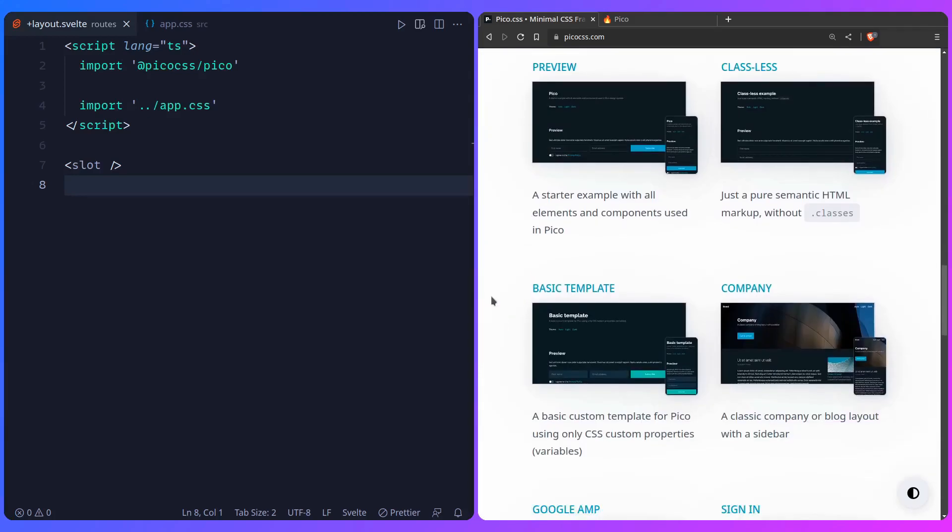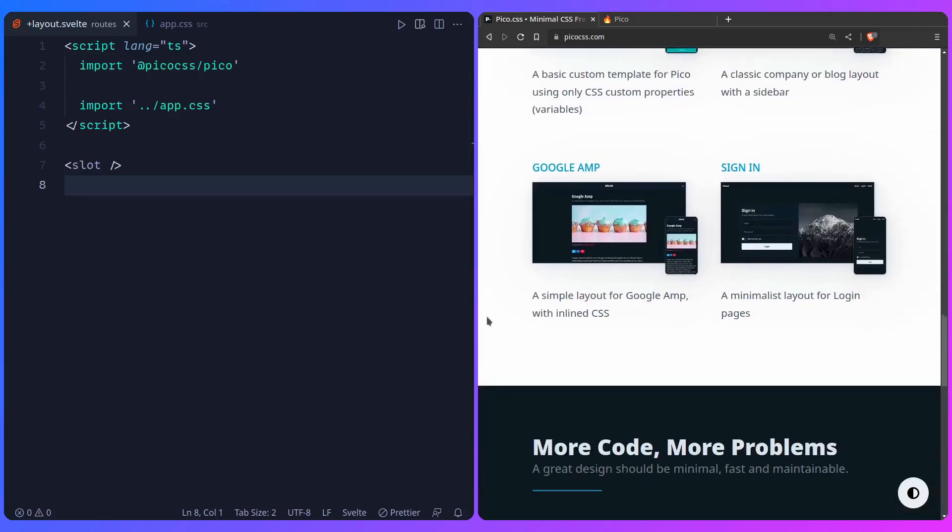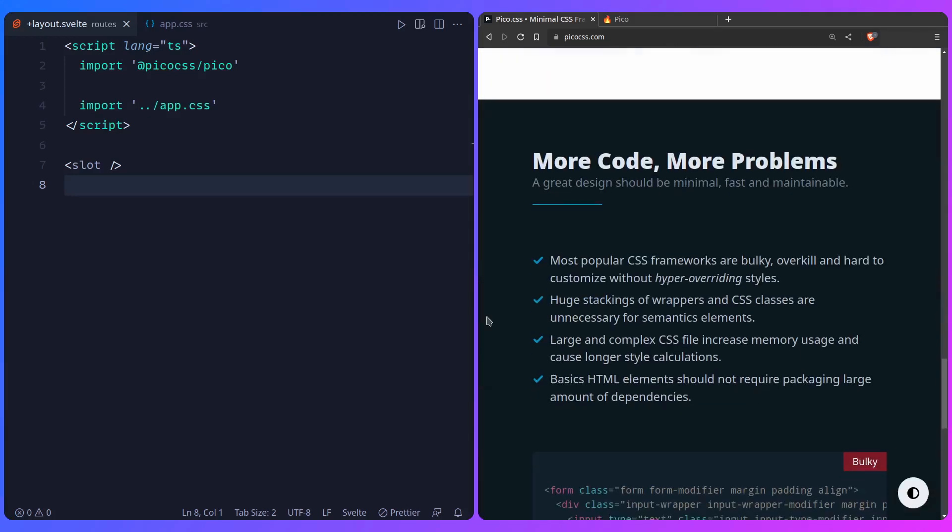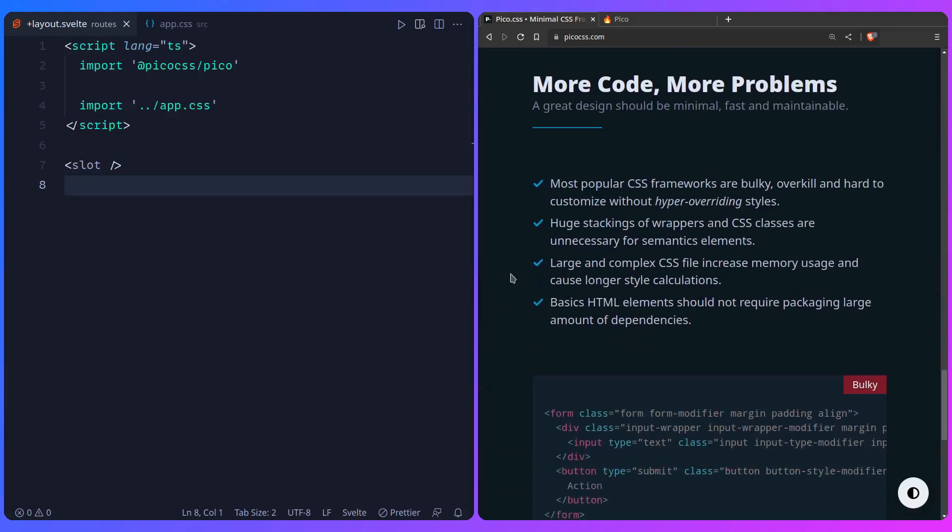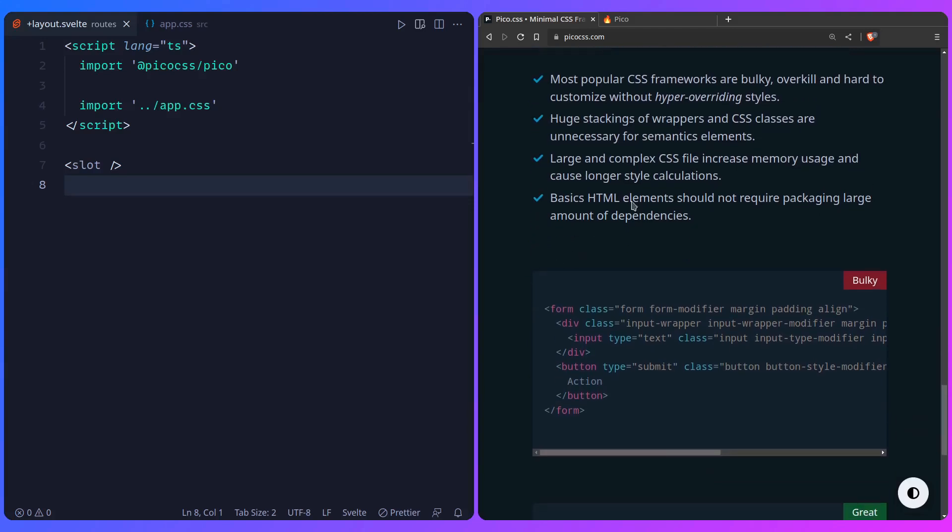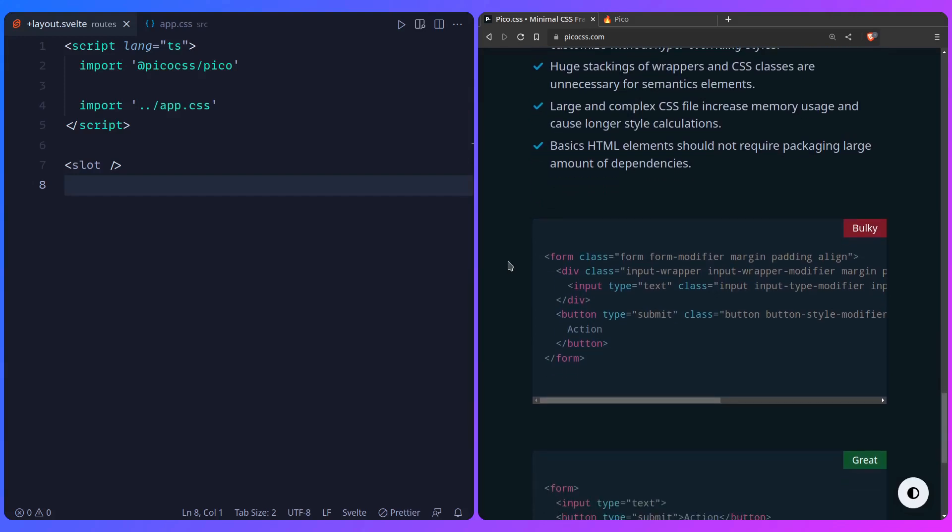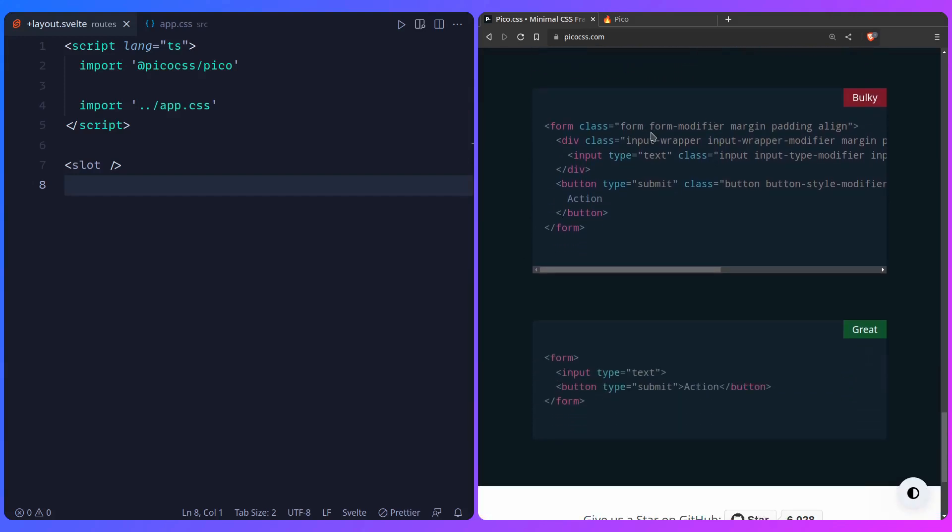So here are some examples, I'm going to show you one that I took from these examples. So it says more code, more problems. A great design should be minimal, fast and maintainable. I agree. Most popular CSS frameworks are bulky, overkill and hard to customize without hyper overriding styles. This makes all these great points. This might be familiar to you, but this is how Pico CSS think it should be and honestly this is how I think this should be, especially when you're using something like Svelte. And this is the beauty of Pico CSS.